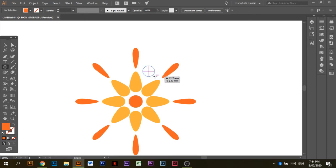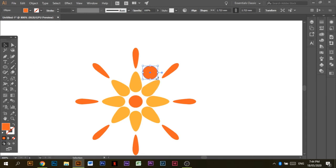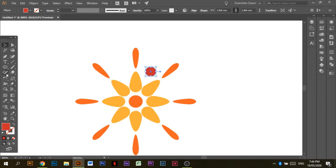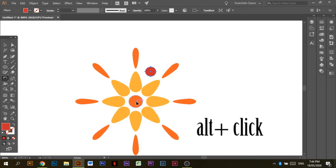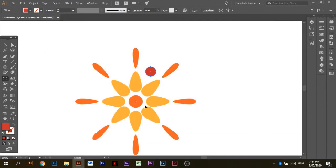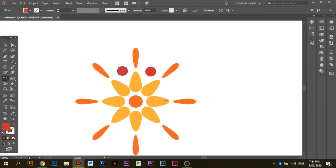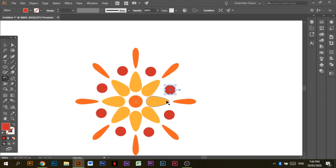I decided to leave it like that because it looked better. I added circles towards the center of the second shapes — the yellow shapes we created — and changed the color to red. I rotated it again using the center: click, right-click on that center, press Alt, select the tool you want to duplicate, click right in the center, copy, then Ctrl+D and it goes around the center.